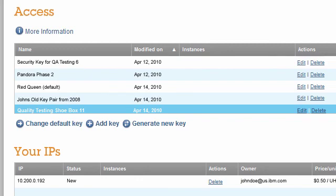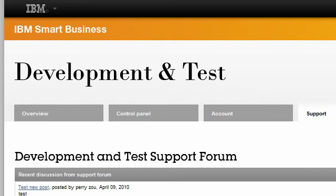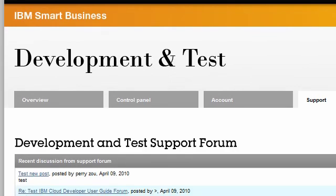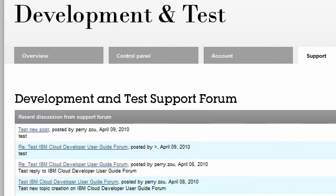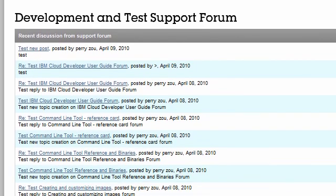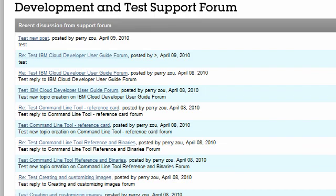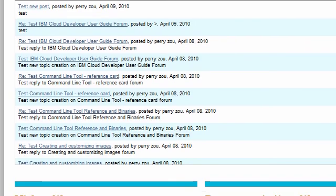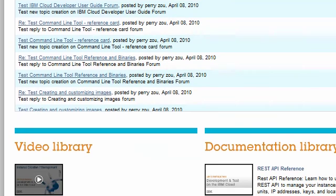This concludes our demo for IP addresses, storage, and key pairs. For more information about key pairs, storage, or static IP addresses, please visit the support page and check out our video and documentation libraries.